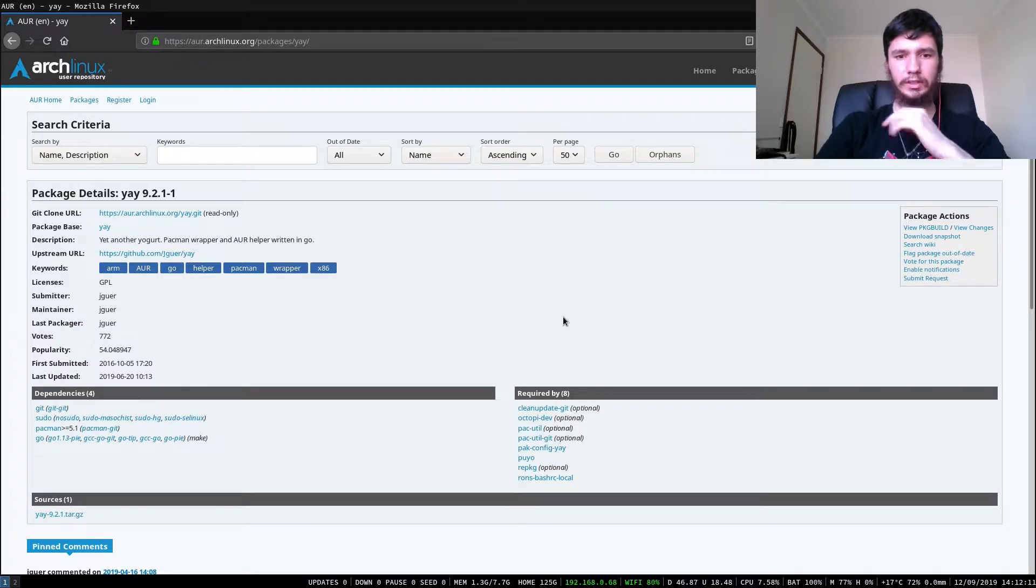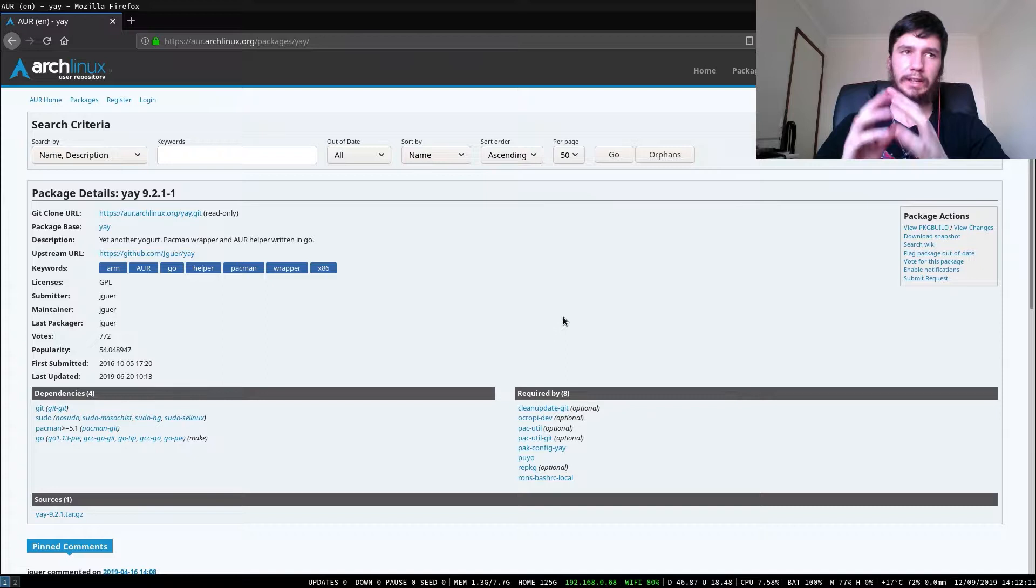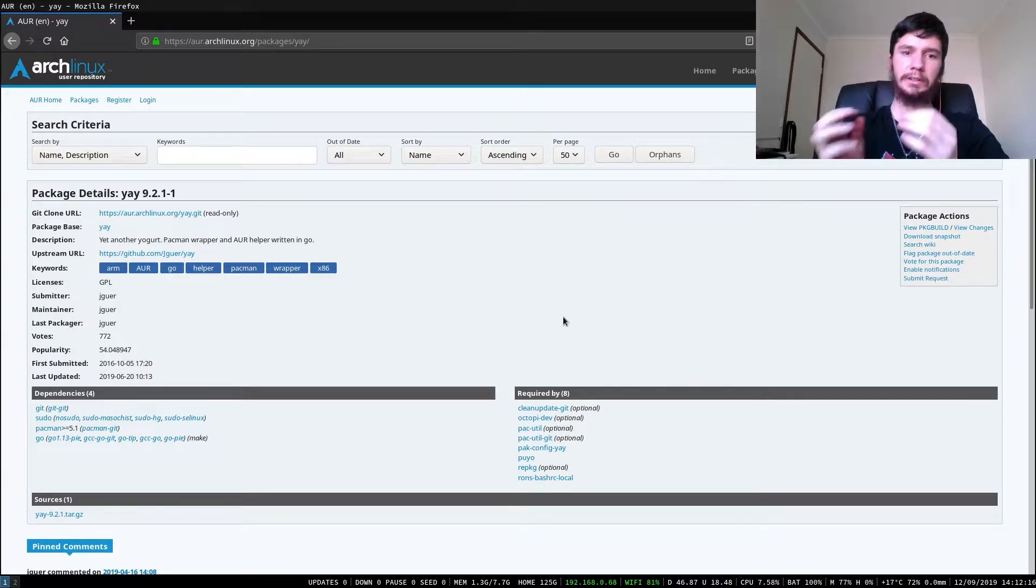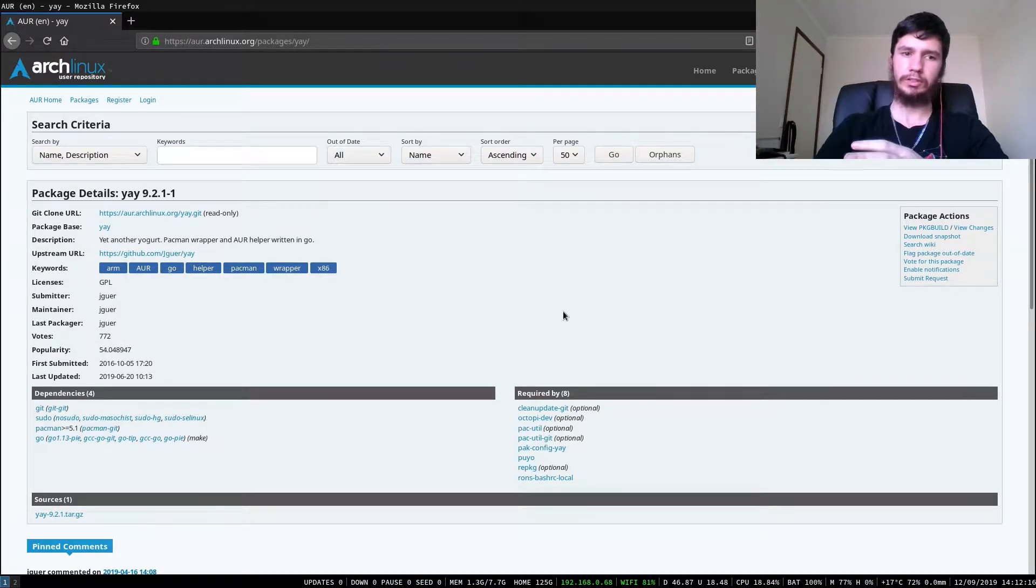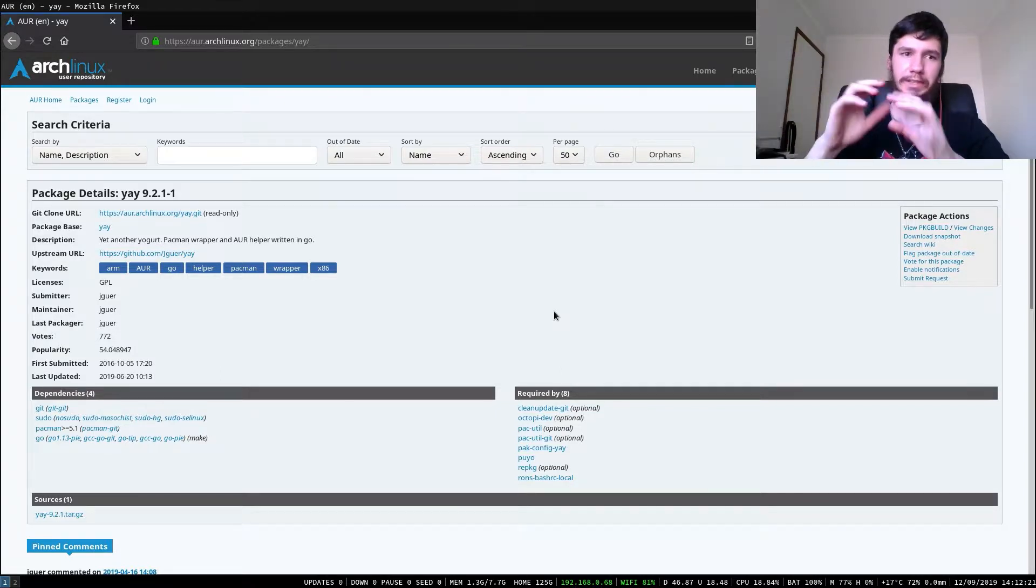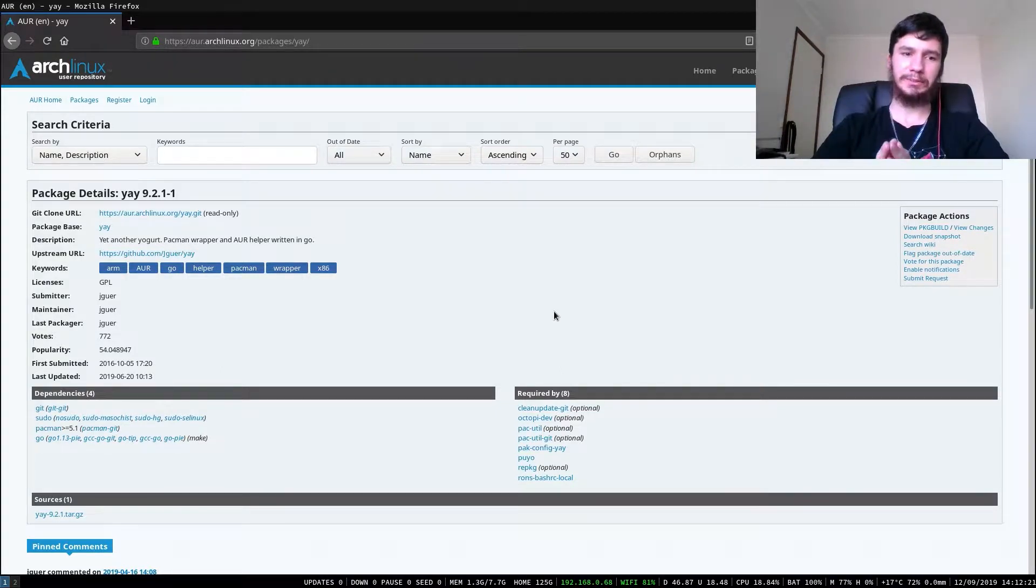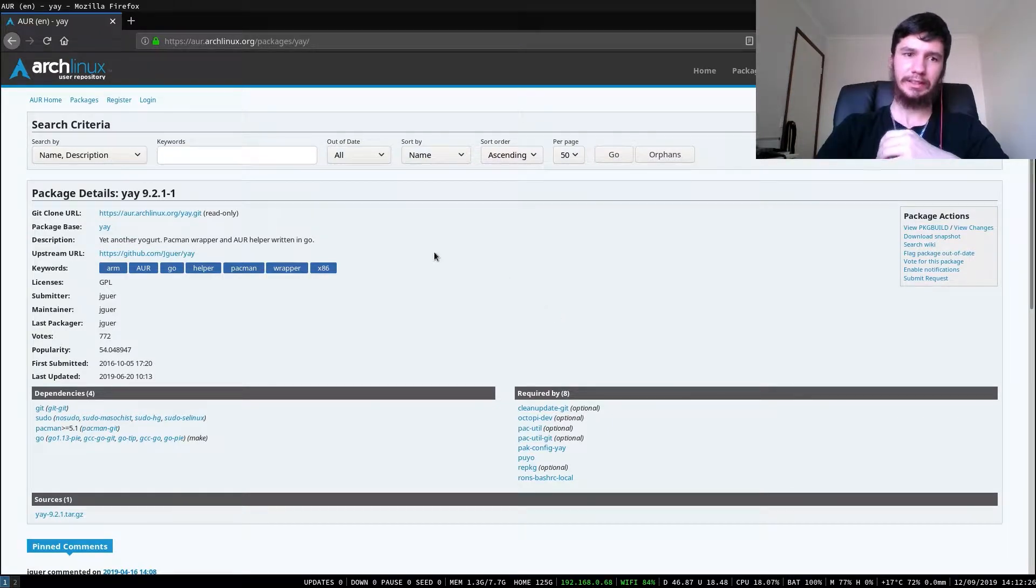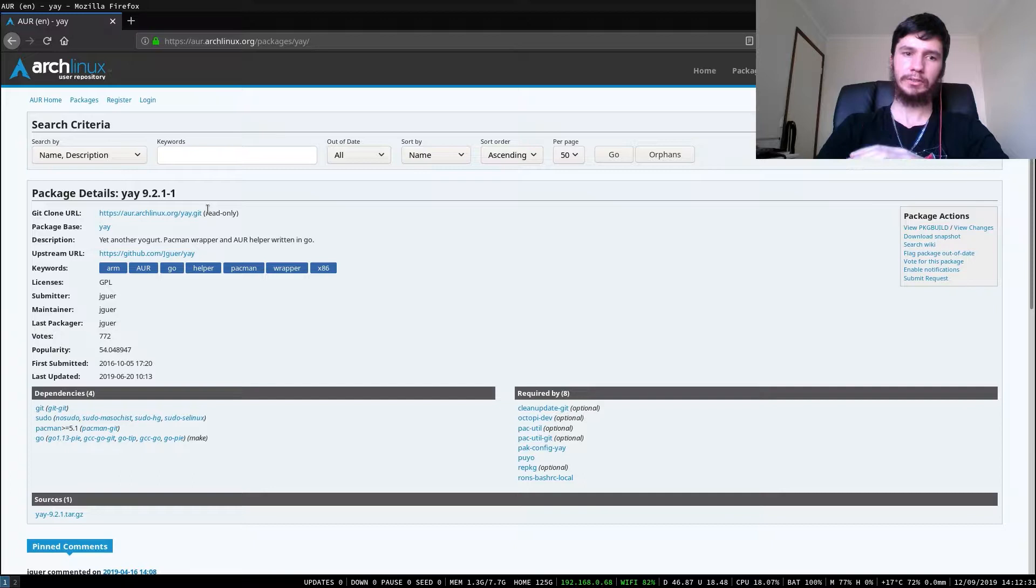Good afternoon everyone and welcome back to the channel. As I mentioned before, I'm going to be installing a package from the AUR. This is a fairly simple process, so this shouldn't be too long of a video. I'm going to install Yay because I don't actually have an AUR helper installed on my computer, and I might as well install this in case I want to use it for a future video.